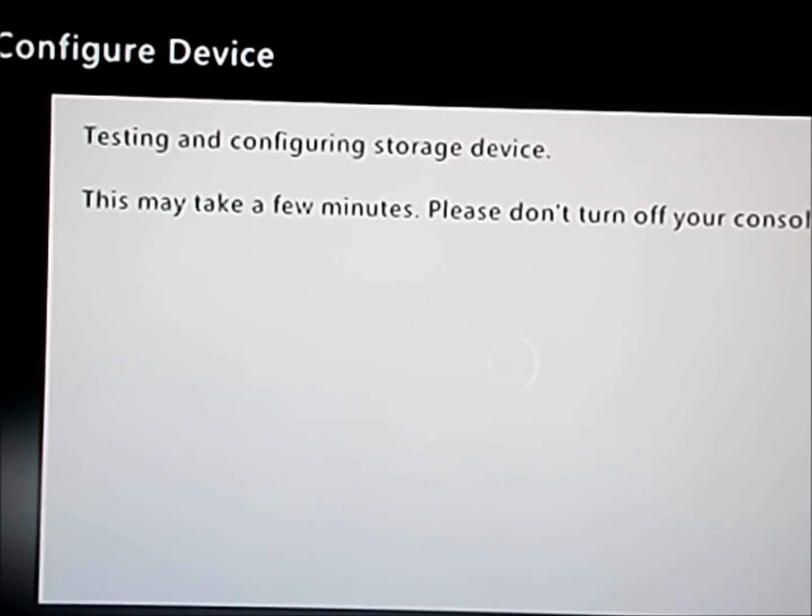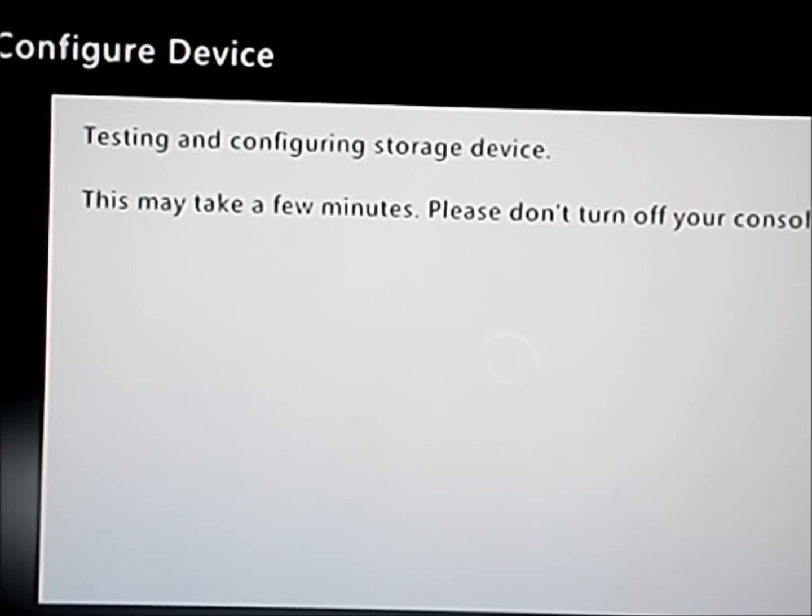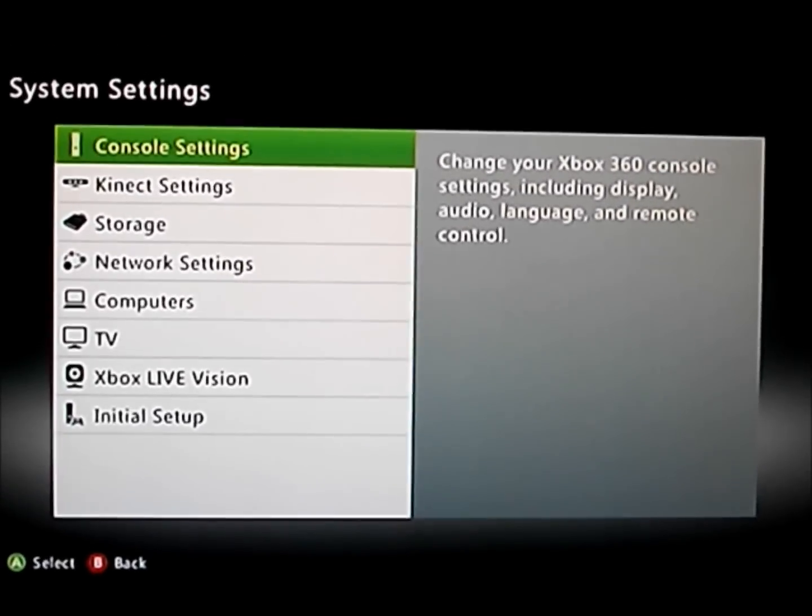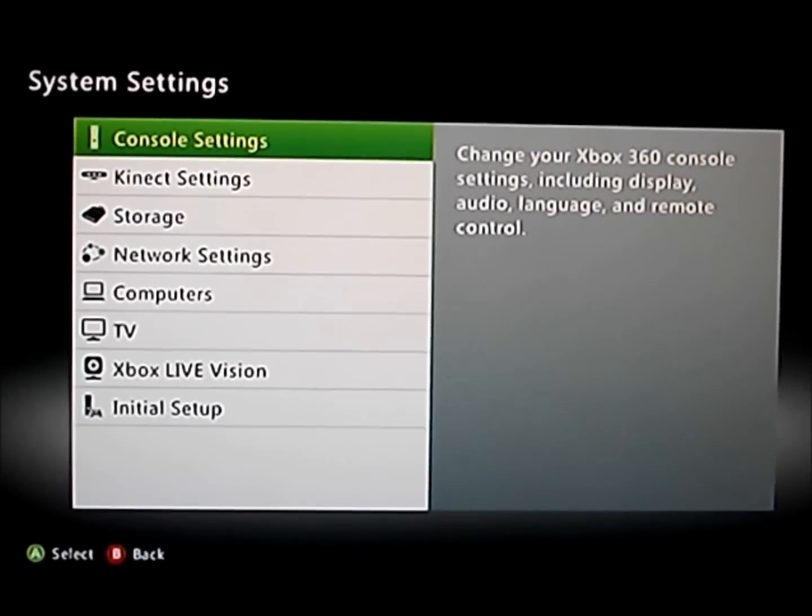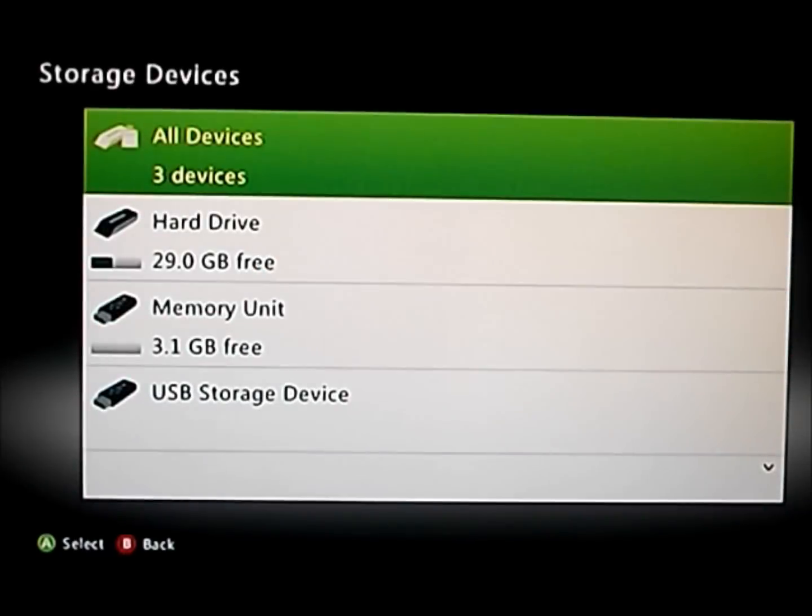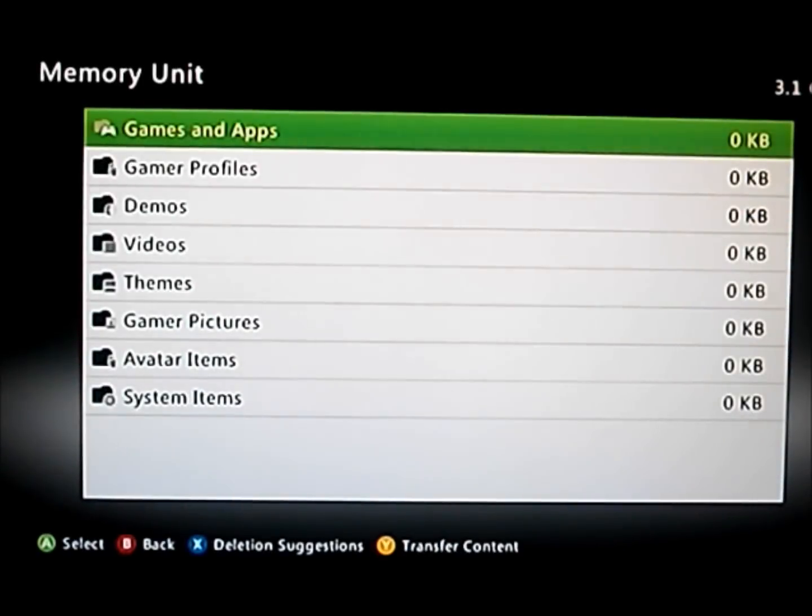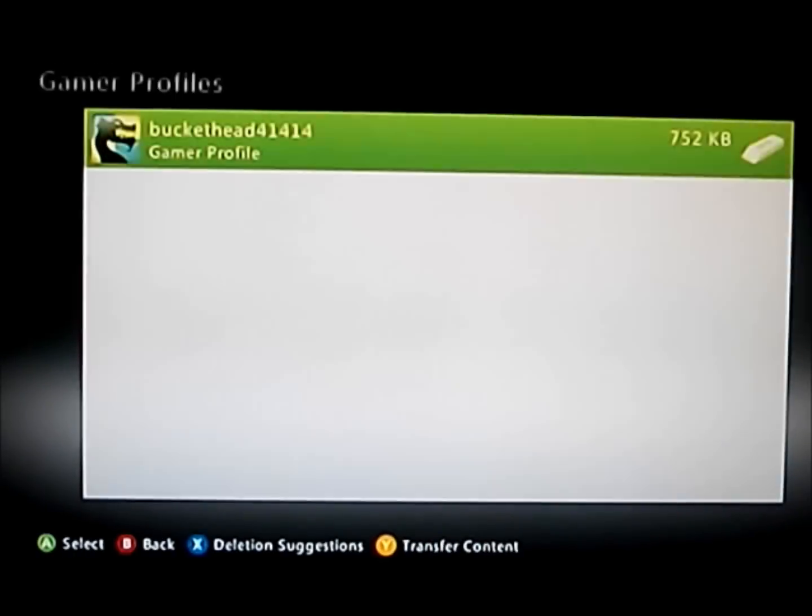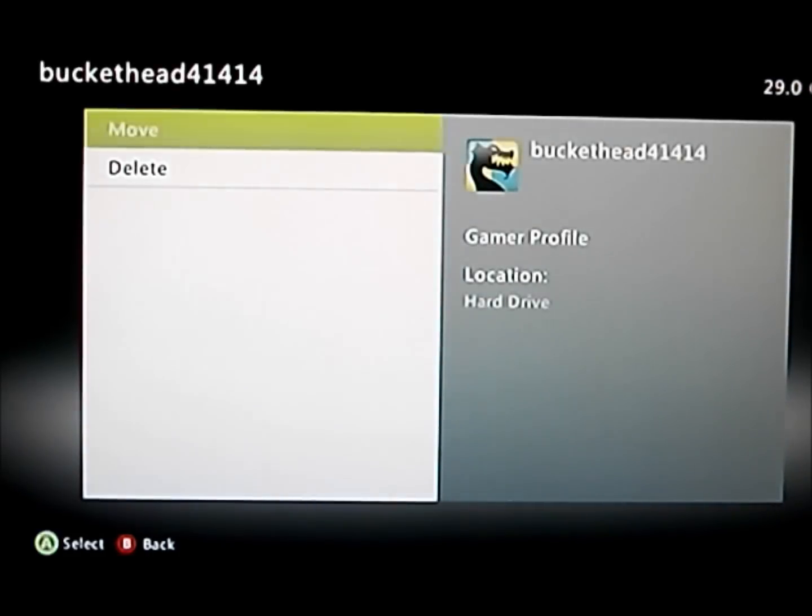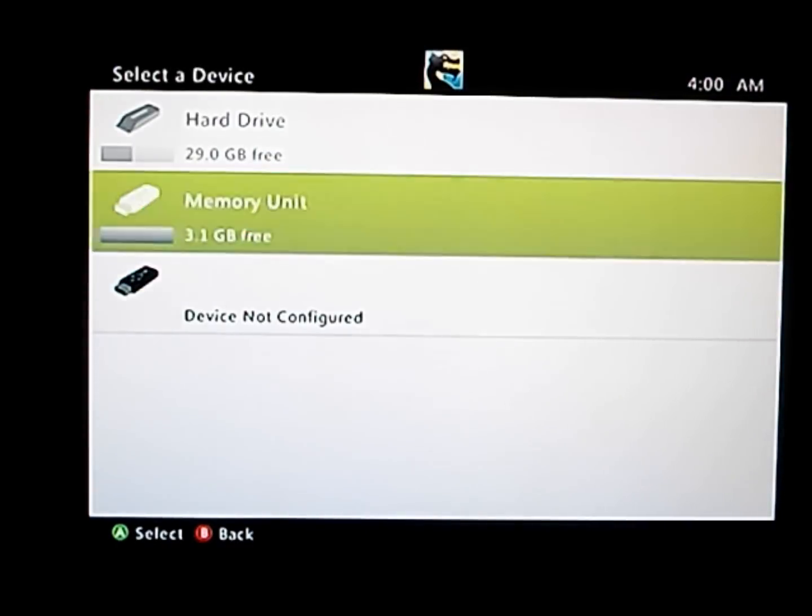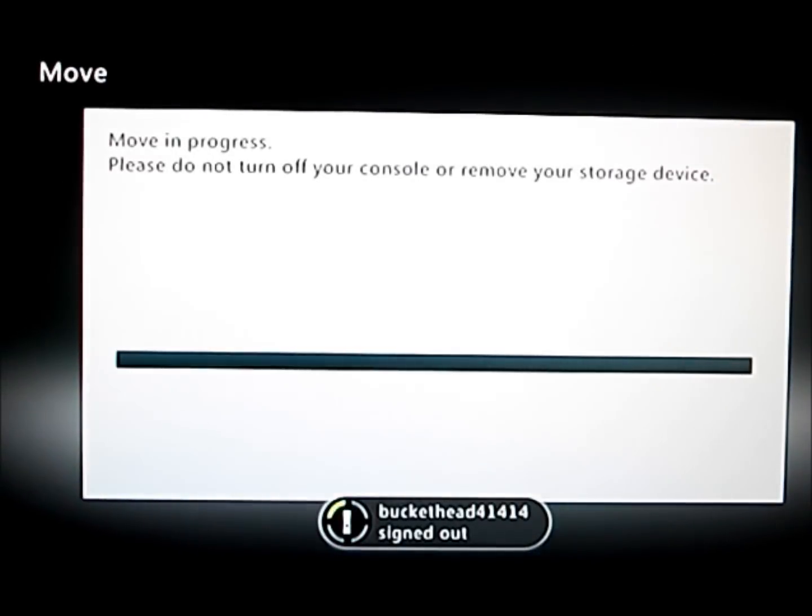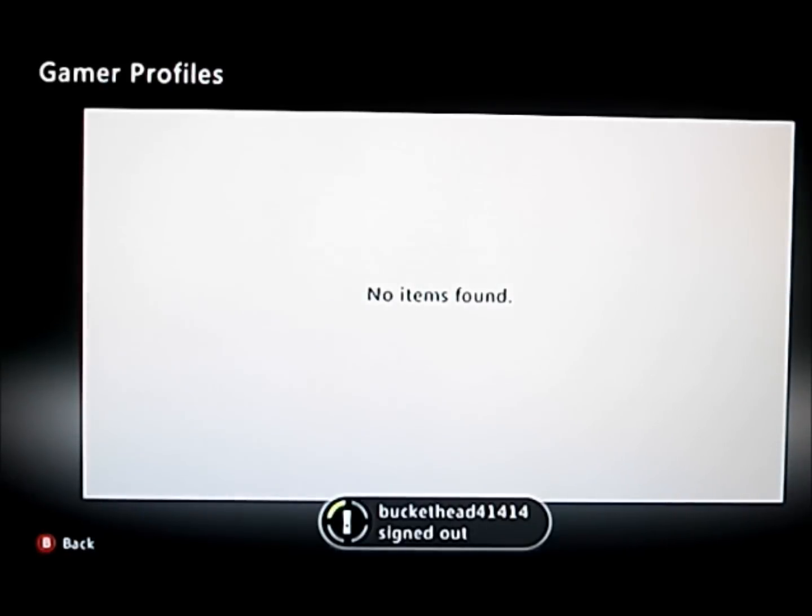So this might take a minute. And once you format your storage device, you want to come to your storage device. And this is it. Nothing's on it. So you want to go to your hard drive and move your gamer profile onto your USB because this creates the content and zeros folder. So that's what you need to do.